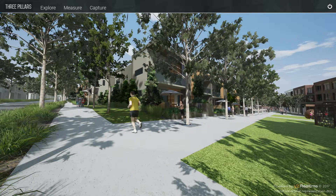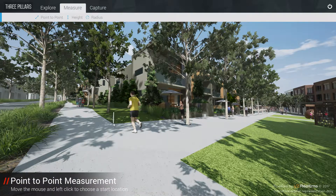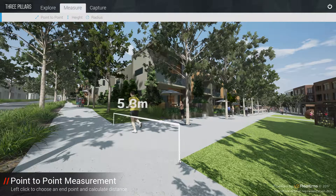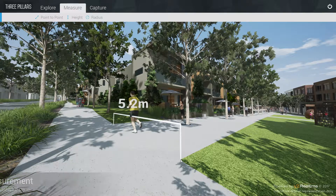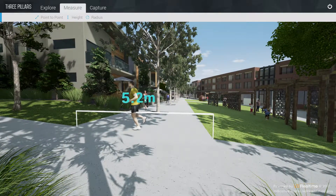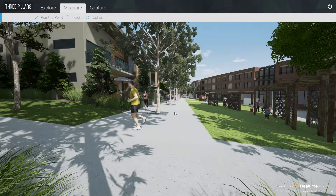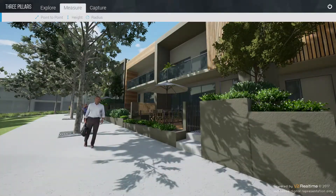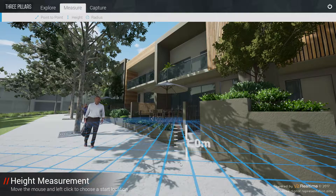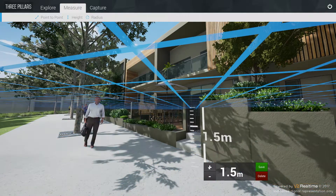Clicking the Measure tab in the menu bar will access a number of measurement tools. The point-to-point measurement tool allows the user to accurately measure the distance between two points. The height measurement tool facilitates the measurement of freestanding objects, and can display any height entered in the value field.